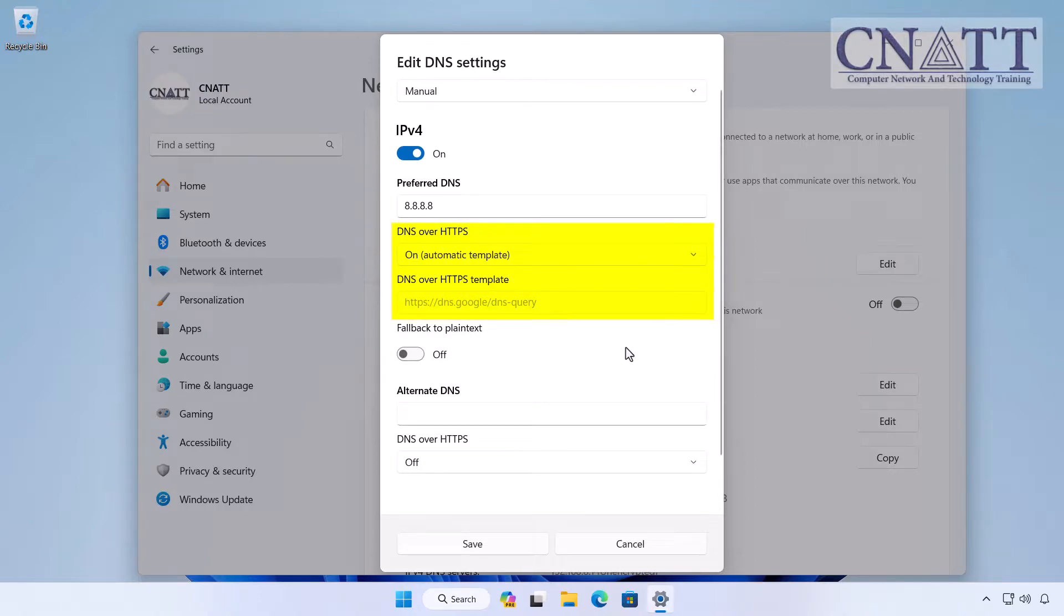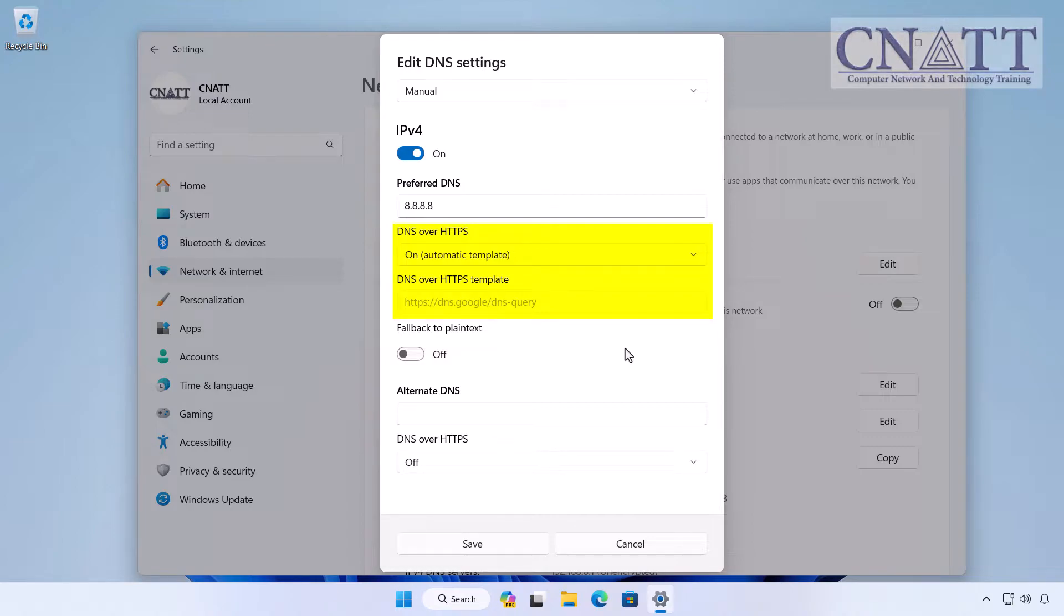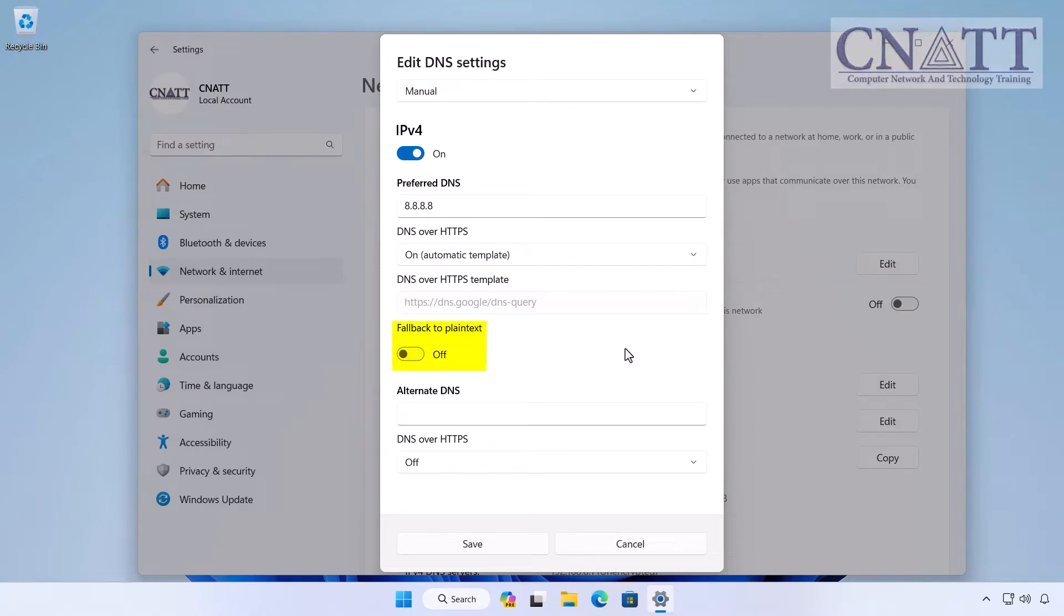Please note that the option to enable encryption will only appear if Windows 11 detects that the service supports this technology. Toggle the Fallback to Plain Text switch to turn it on.